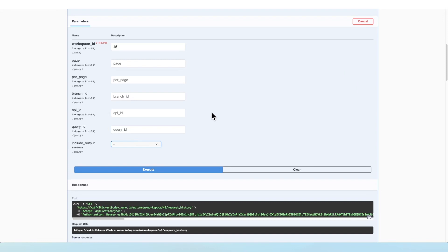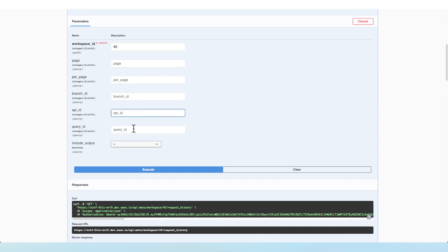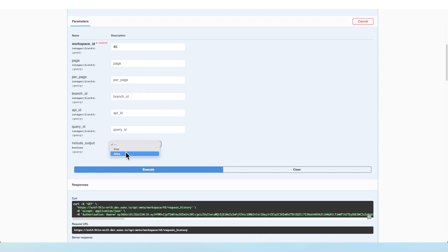On this endpoint, you have the ability to specify page and per page values, as well as a branch ID, API ID, query ID, and whether or not you want to actually include the output.